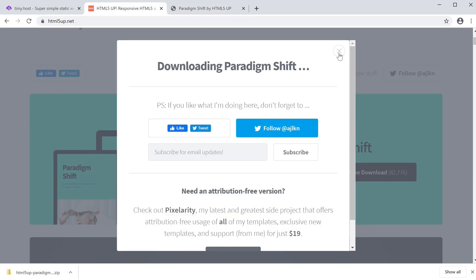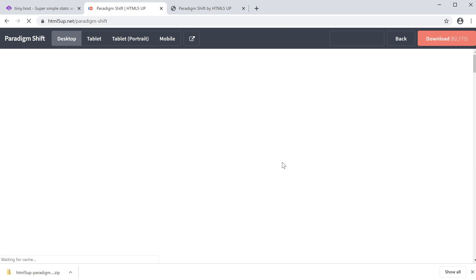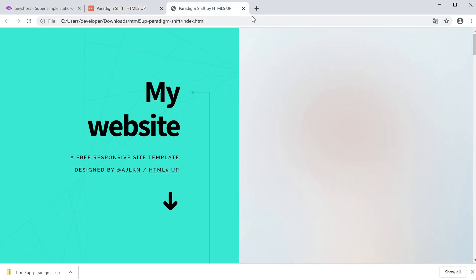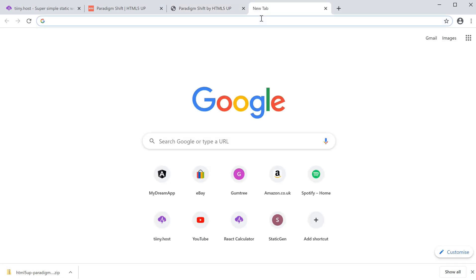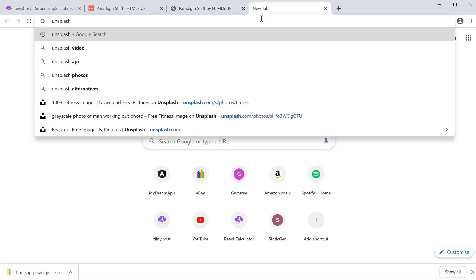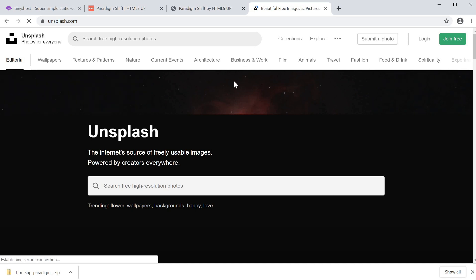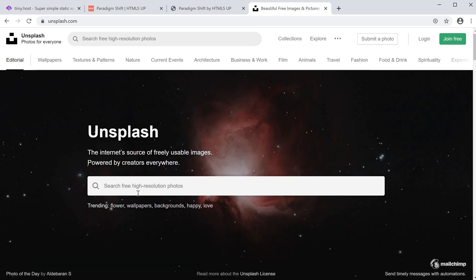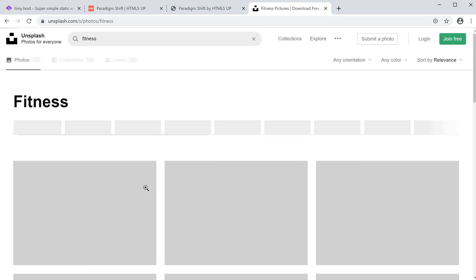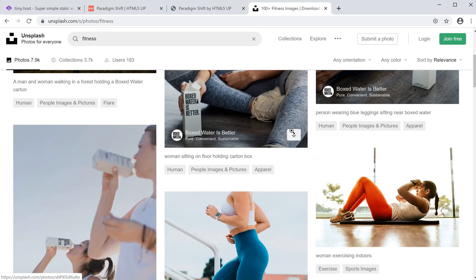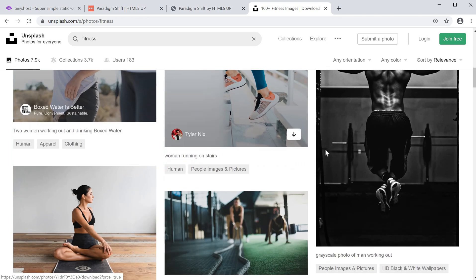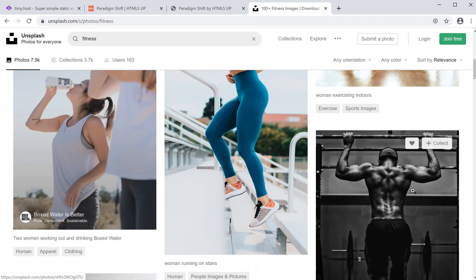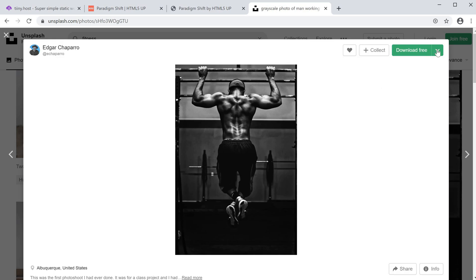Another great website to use is Unsplash. If you go to unsplash.com, it's a free website for any images you want to download. I'm going to type in fitness because I'm going to create a fitness website and look for an image that I like. I think this image is quite cool, so I'm going to click here and download.